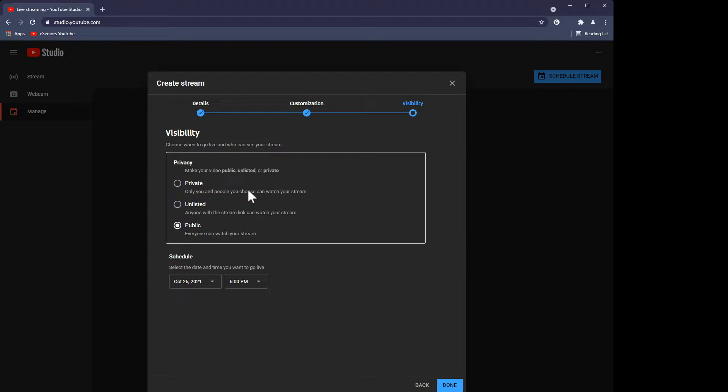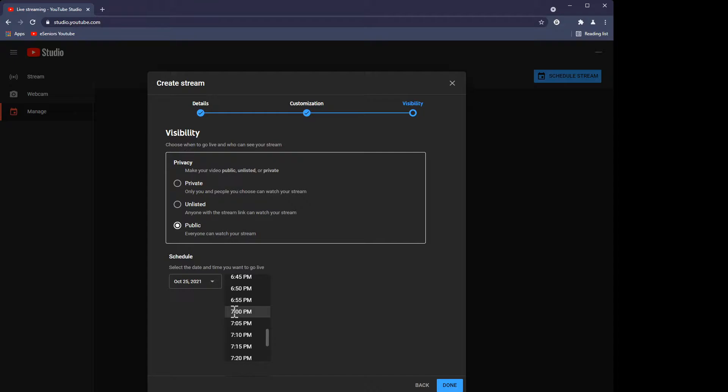On the next option you get the choice of making the stream private, unlisted, or public. Private means you choose who can watch it. Unlisted means anyone with the stream link can watch, but they've got to have the stream ID. Public means anyone. So obviously we want it to go out to the world — anyone can watch. The next bit is you schedule the date and time. I'm going to schedule this for seven o'clock. Done.